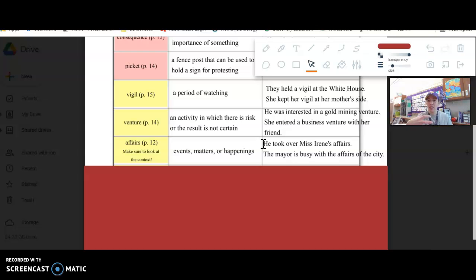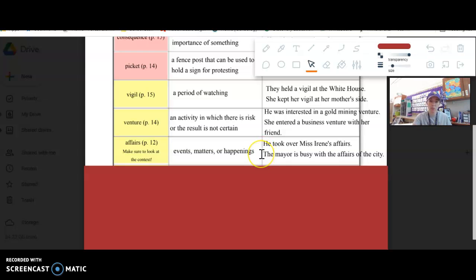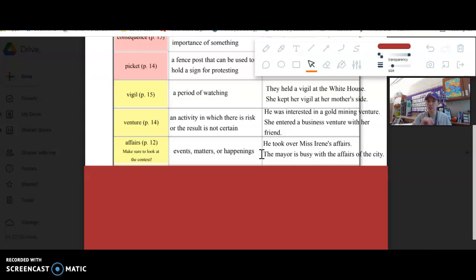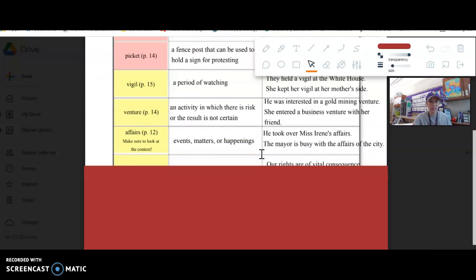Again, not necessarily just physical stuff, but it can be talking about physical stuff. The mayor is busy with the affairs of the city, so the events, the matters, the happenings, things like that.